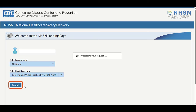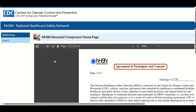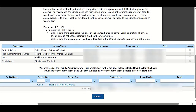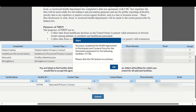The NHSN agreement to participate in consent document automatically displays. First, verify that you are in the correct component by viewing the home page name at the top left of the screen. Next, using the application's right scroll bar, scroll down until you see a table listed under the document. This table lists the facility's components. In the last column titled Accept, click the box next to the component for which you are accepting the agreement, then click the Submit button below. An alert pop-up displays verifying the completion of the NHSN agreement to participate in consent form. Click the OK button and the new component home page will display.